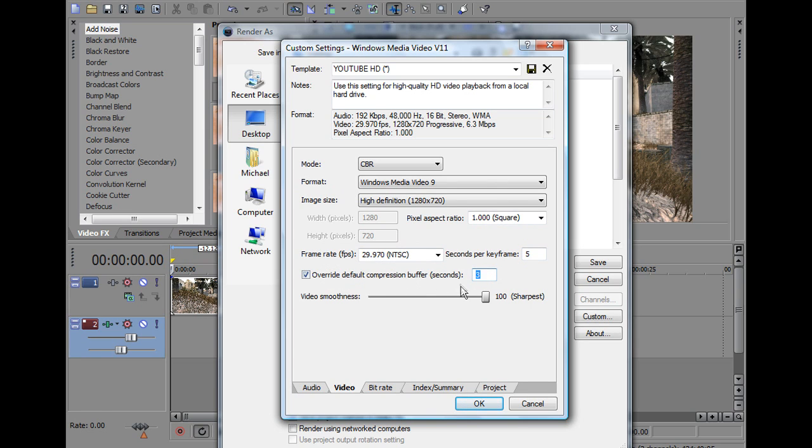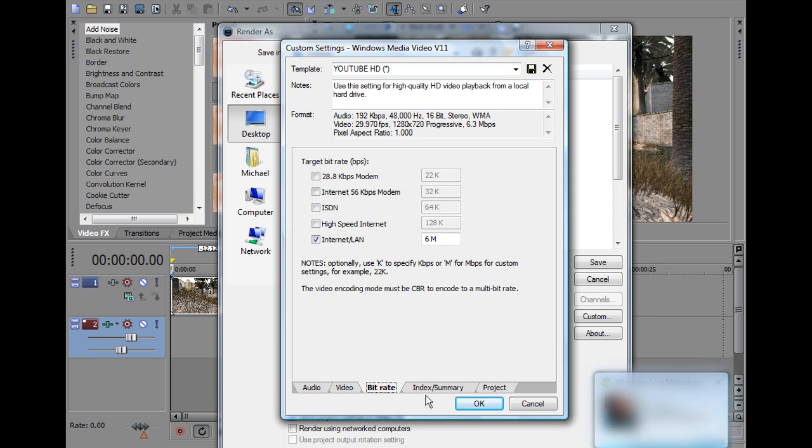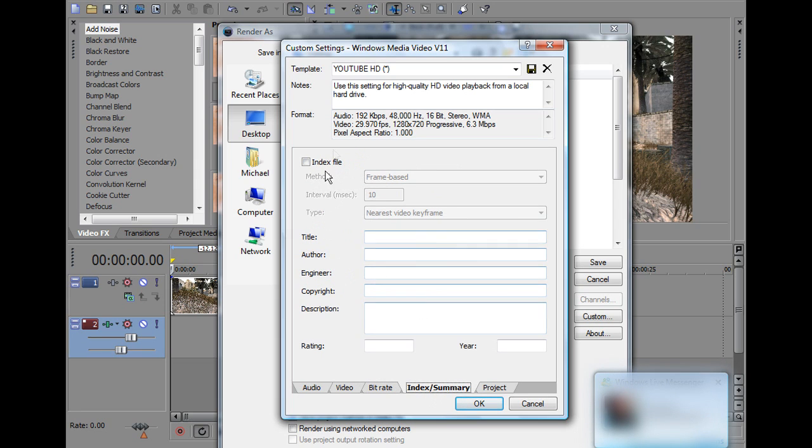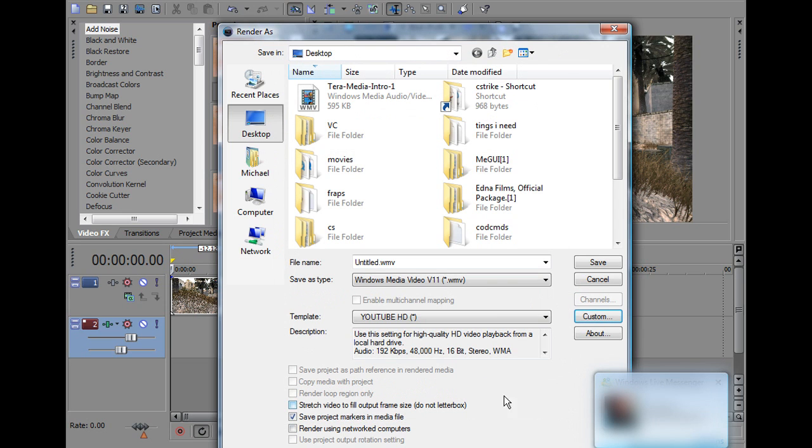This is 3, don't know what that means, video smoothness, obviously you want that, 100 sharpness, bit rate, internet line, I don't even know, index summary, don't know what that is, project, video rendering quality, best, obviously, you need the best quality.